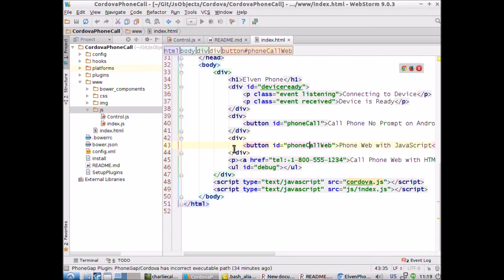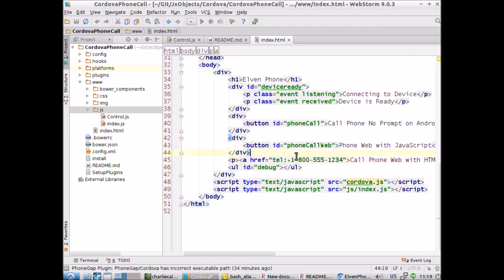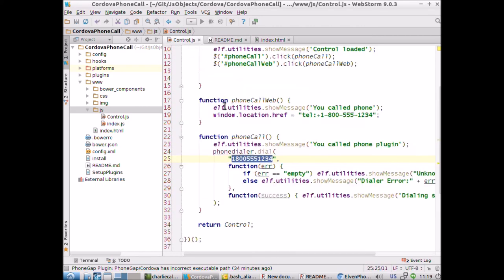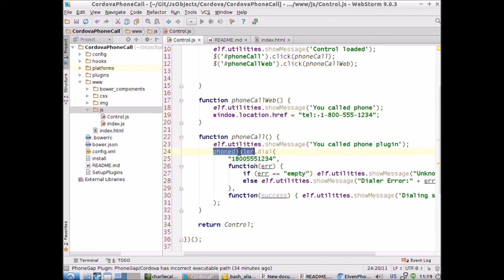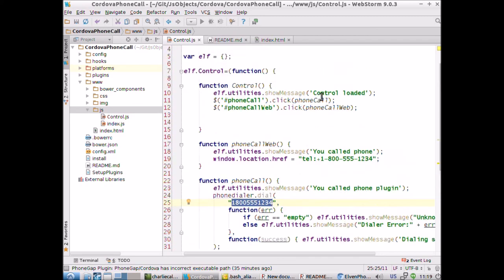Here in control.js, here's the web call where we just do a window.location href and then the number that we want to call with that special tel signal. Here's the phone call that does the android phone call using that phone dialer. We saw the phone dialer.java file earlier, this is the plugin and here's the phone number. You can see where to change the phone numbers if you want. Up here we're just wiring up our calls with jQuery.